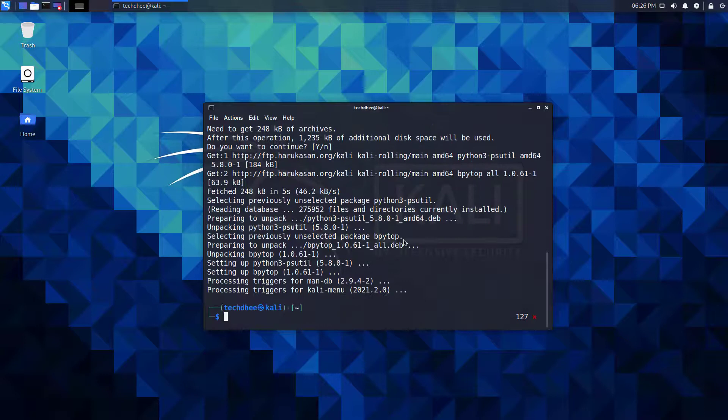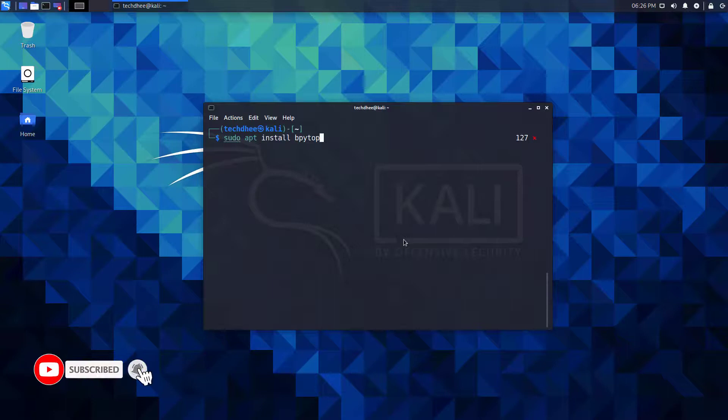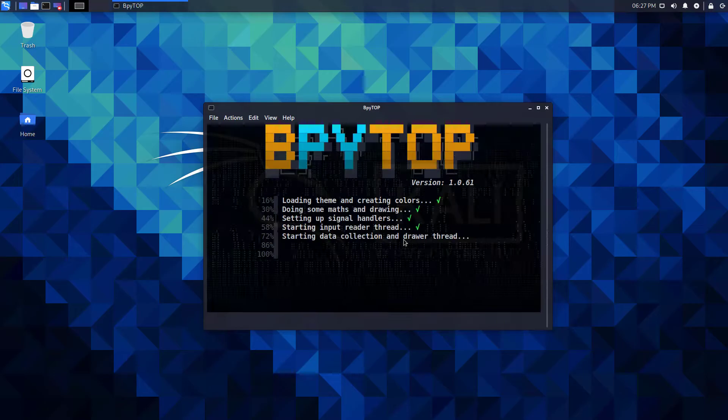You can also install the bpy top using this command. Now you can simply type this command and open this utility in your terminal.